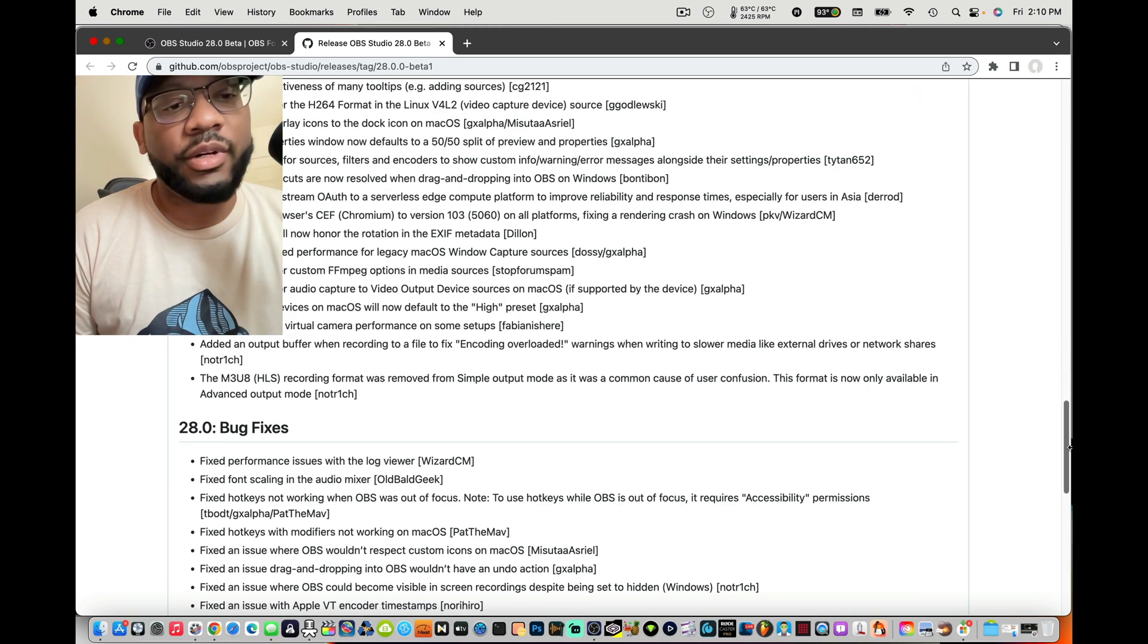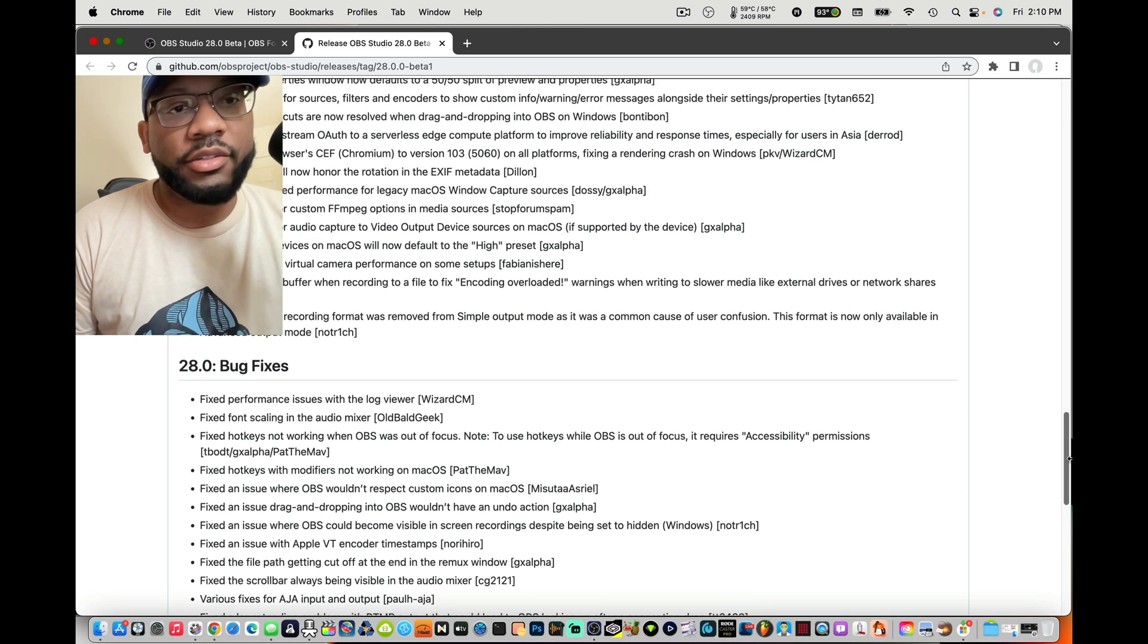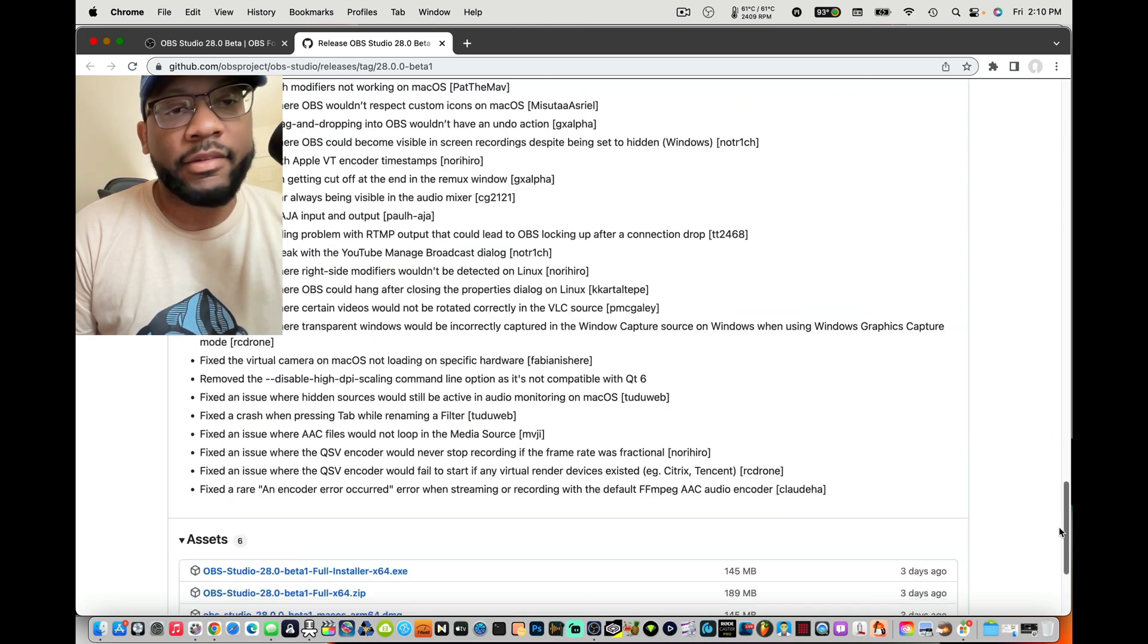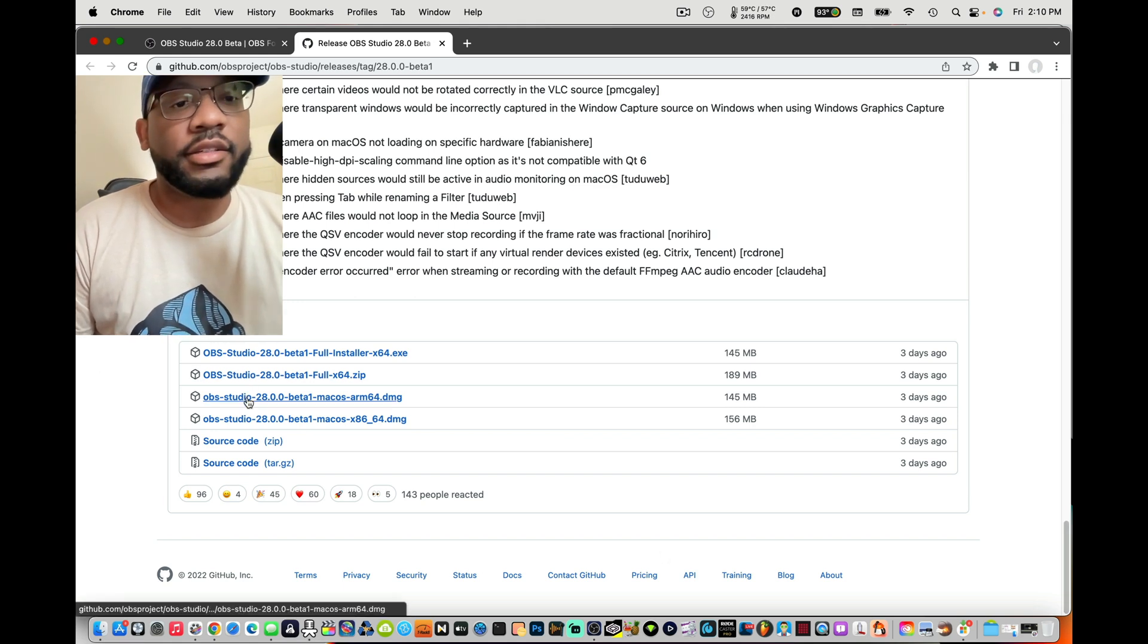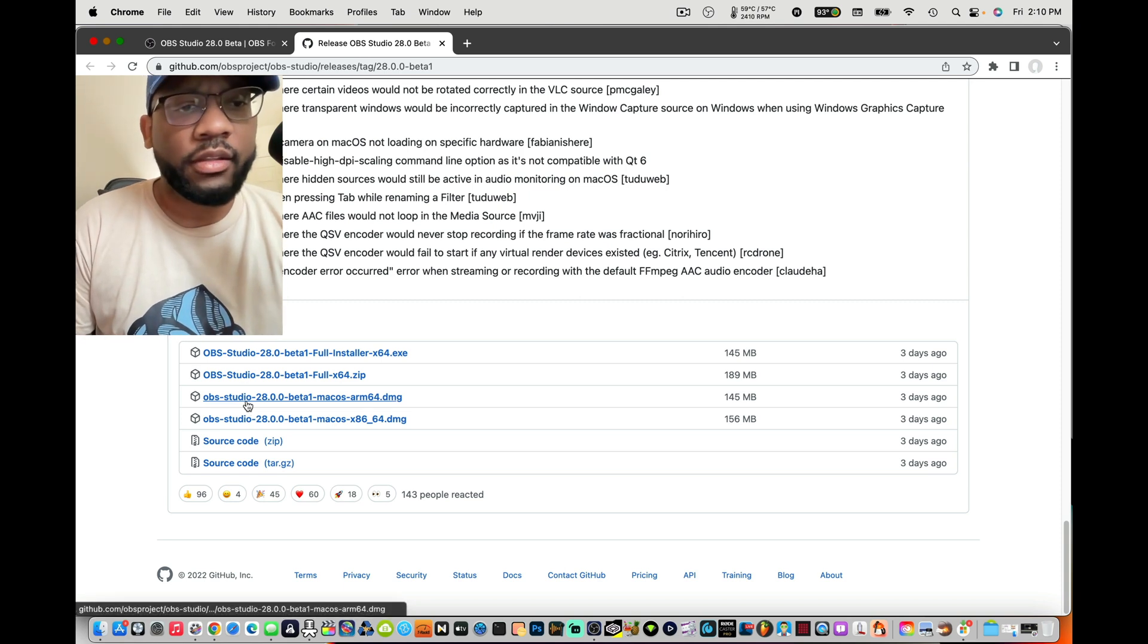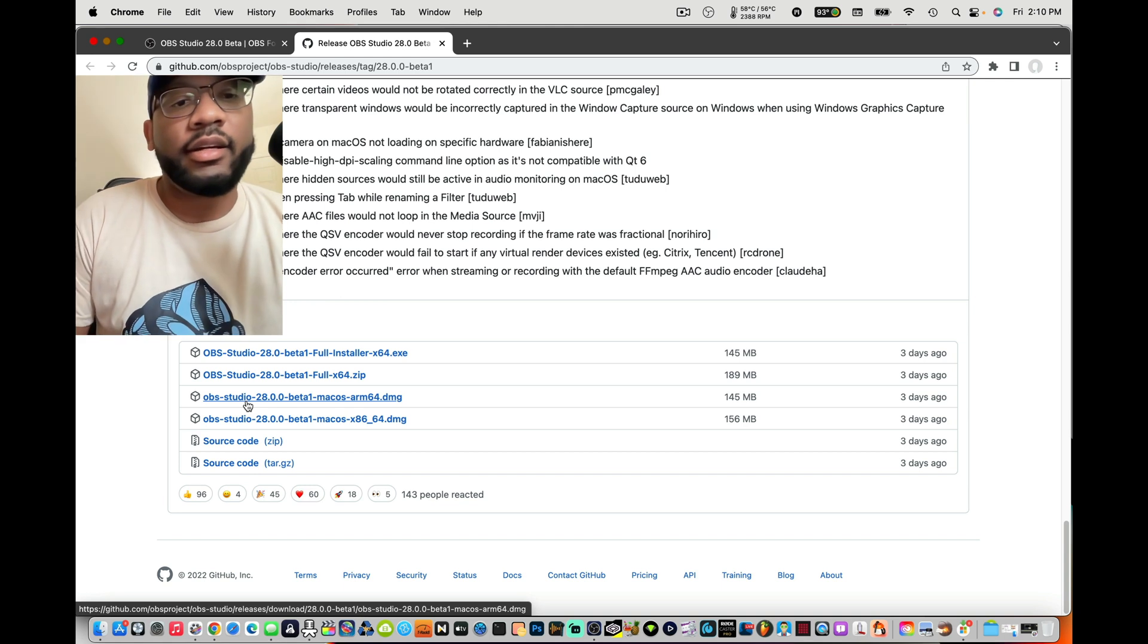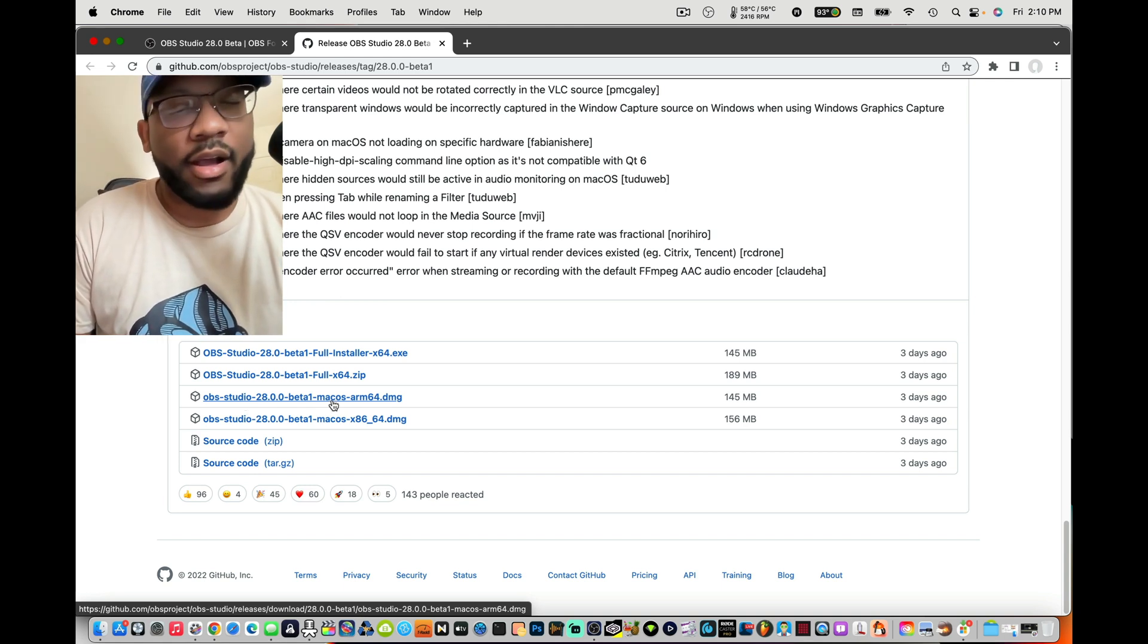You just click this and it'll take you over here. You can scroll down, this gives you bug fixes and also tells you a lot more features. That's even better. Then just go to assets and download it.